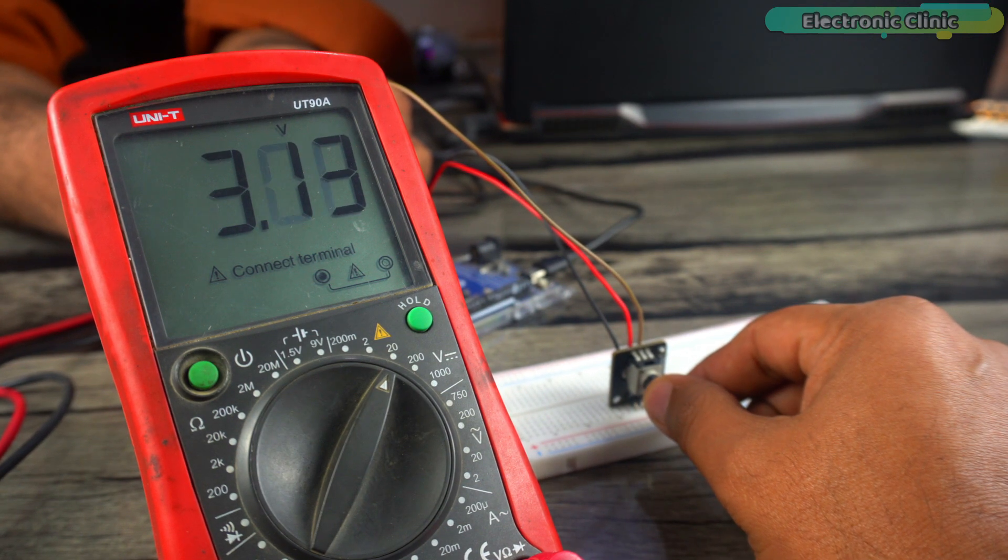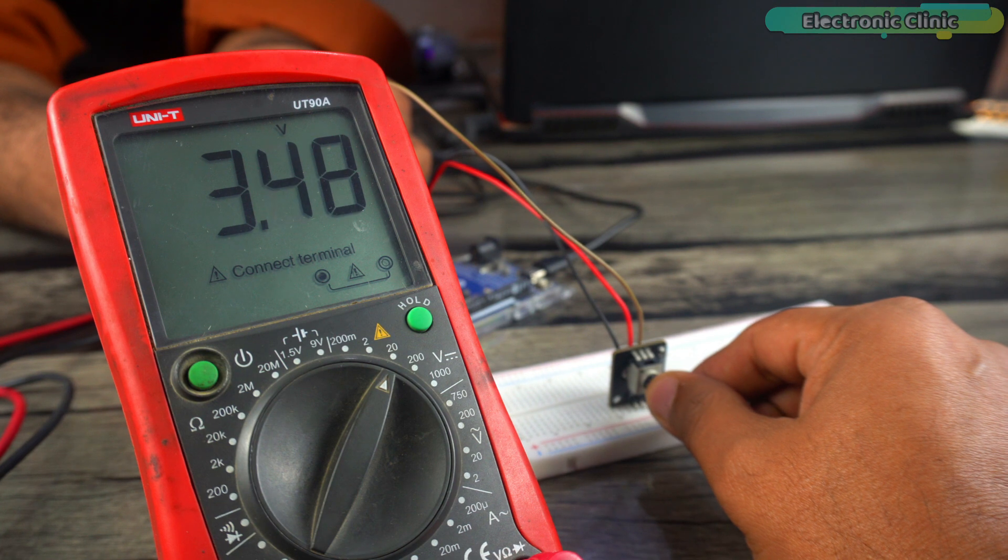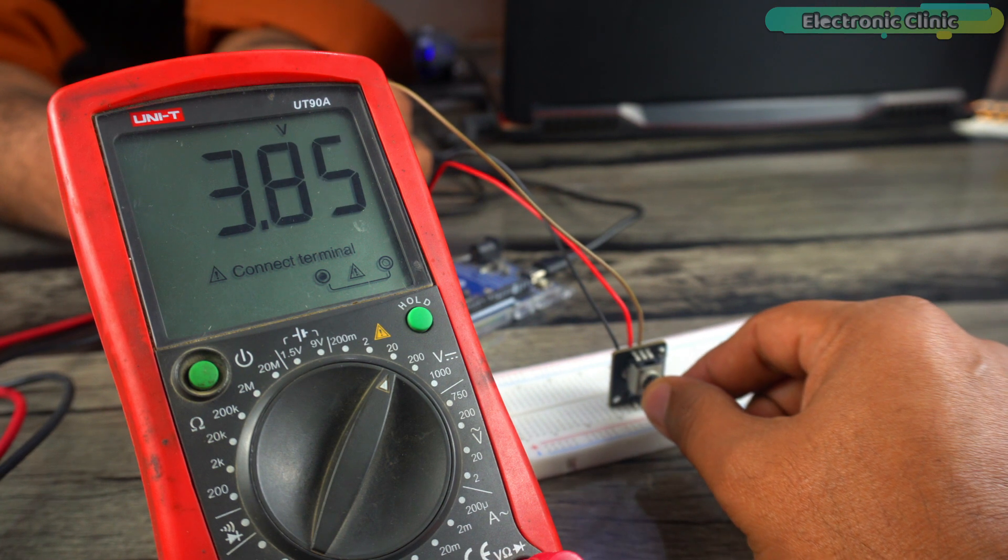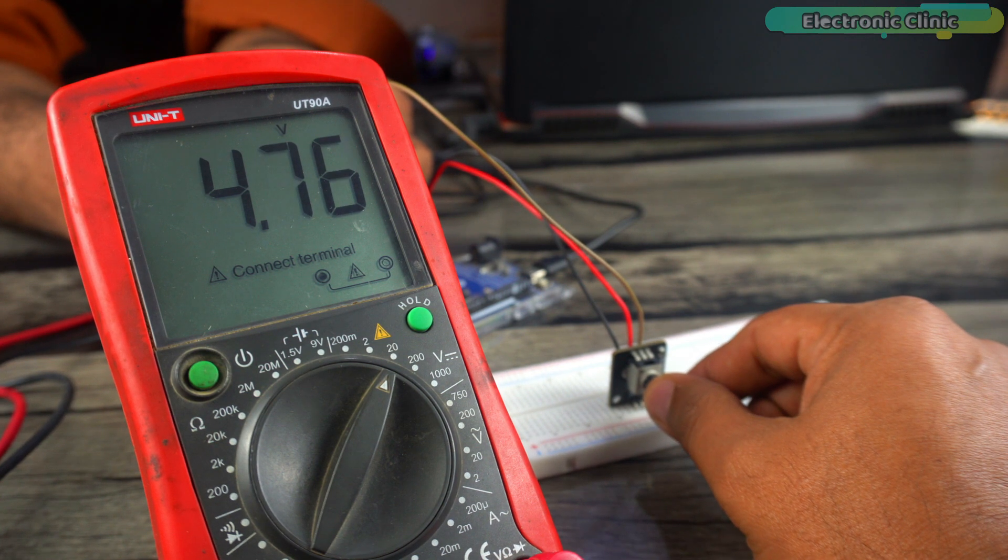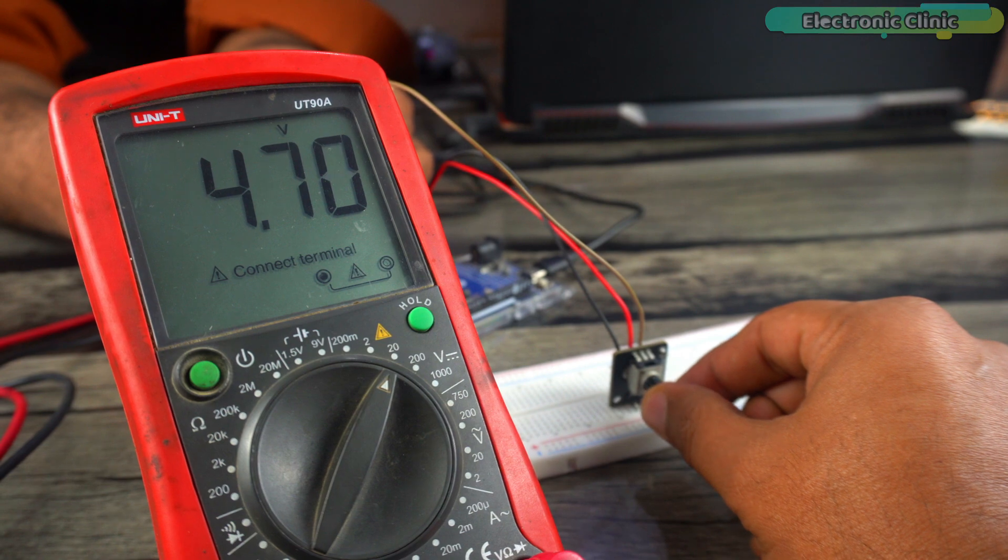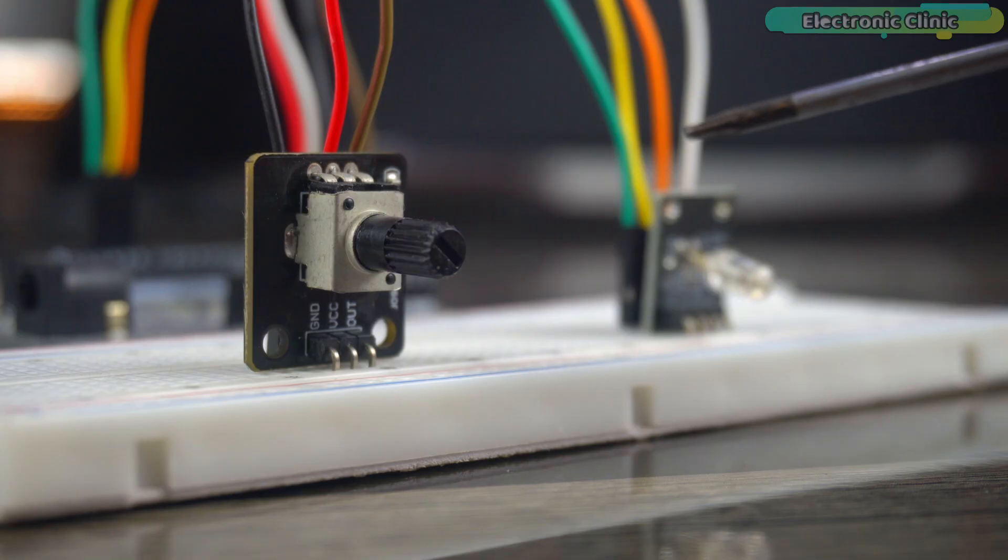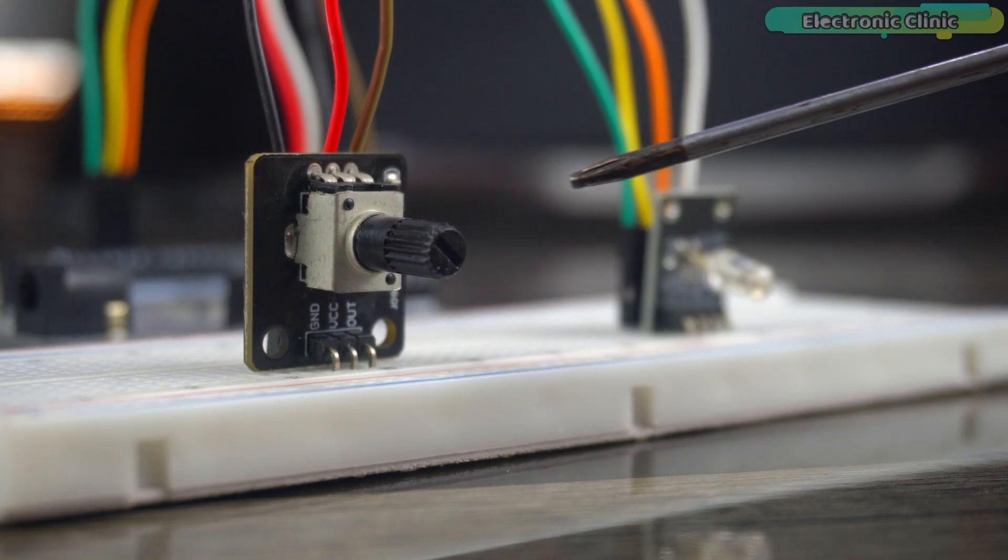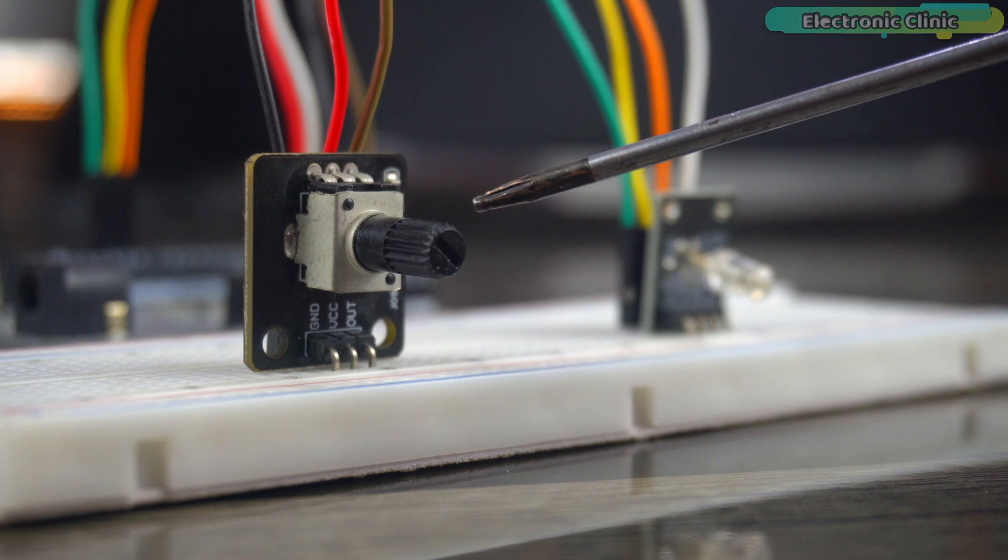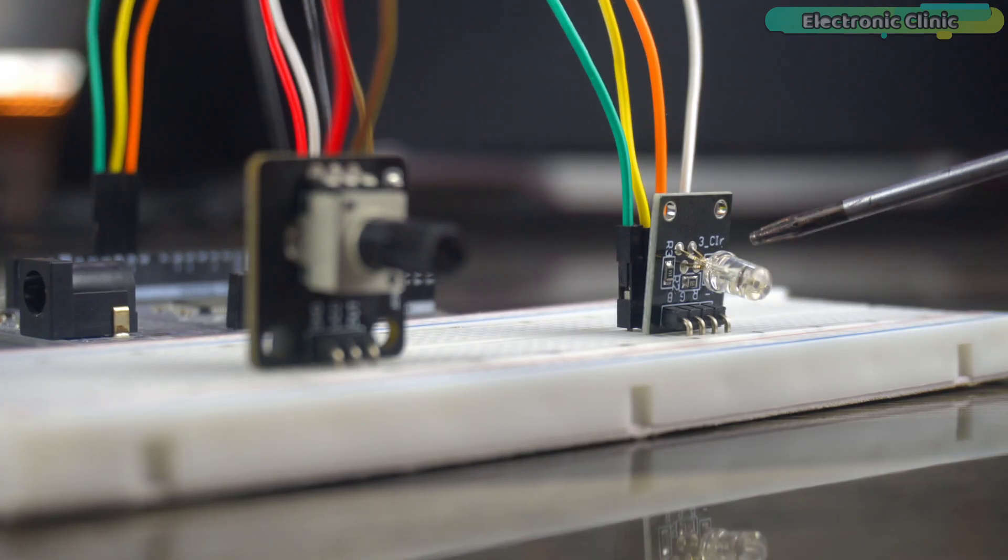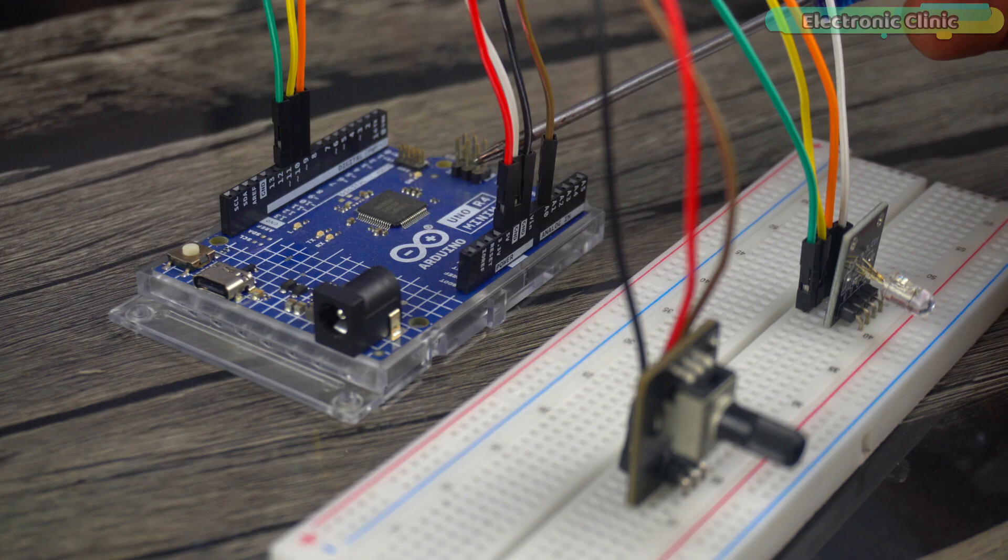Potentiometers provide a smooth continuous analog output which makes them ideal for learning how analog signals work. To explain the analog inputs and PWM, I have already connected the potentiometer and RGB LED module to the Arduino Uno R4 Minima board.